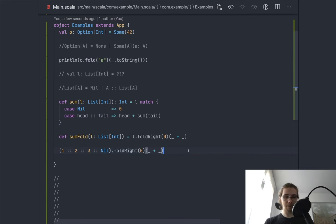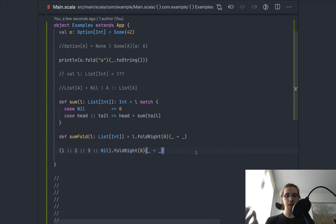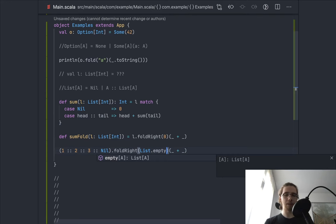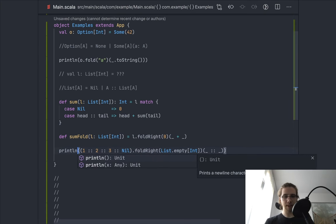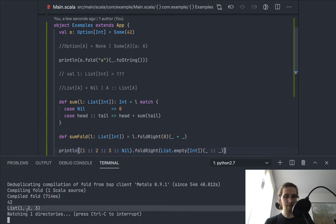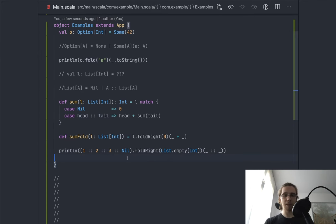I can prove this by replacing each constructor of the type with itself. If we foldRight on the list using List.empty as the zero and Cons as the binary operation, what turns out is that this builds up the same list. So all the constructors were replaced with themselves — other instances of the same constructors — and we get the same list back.